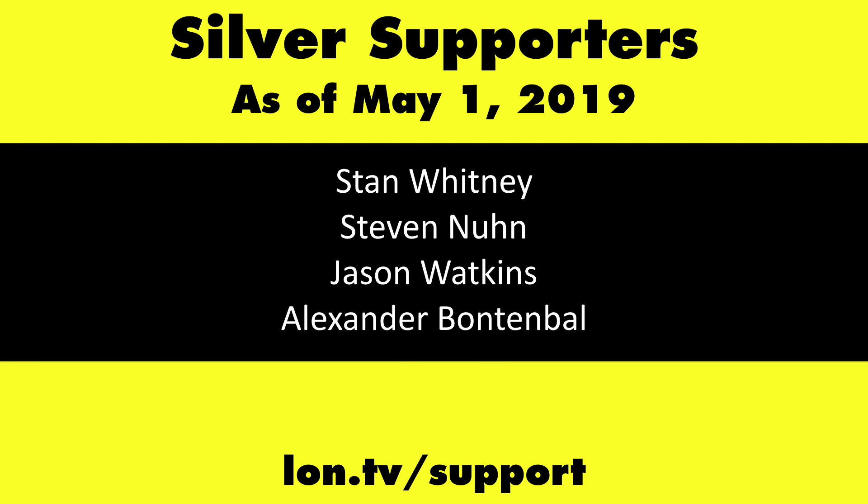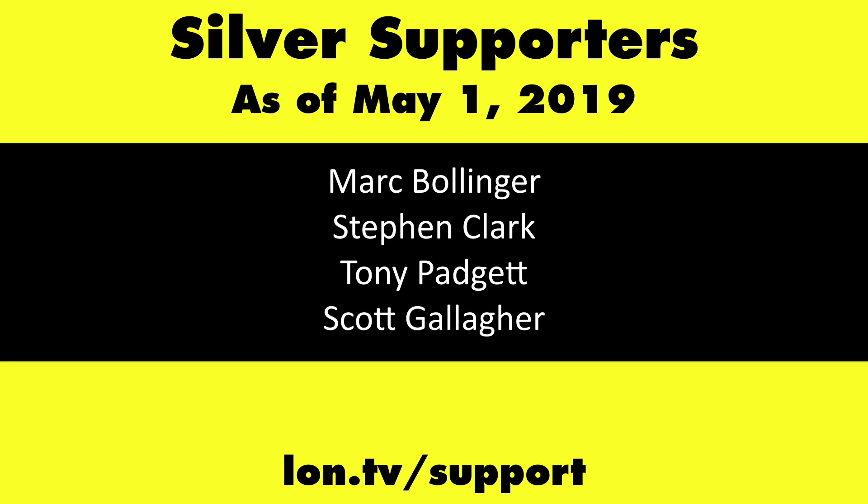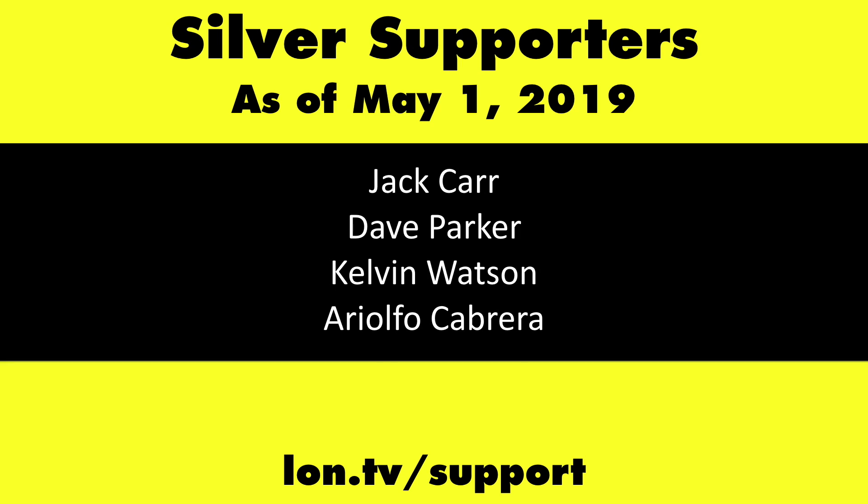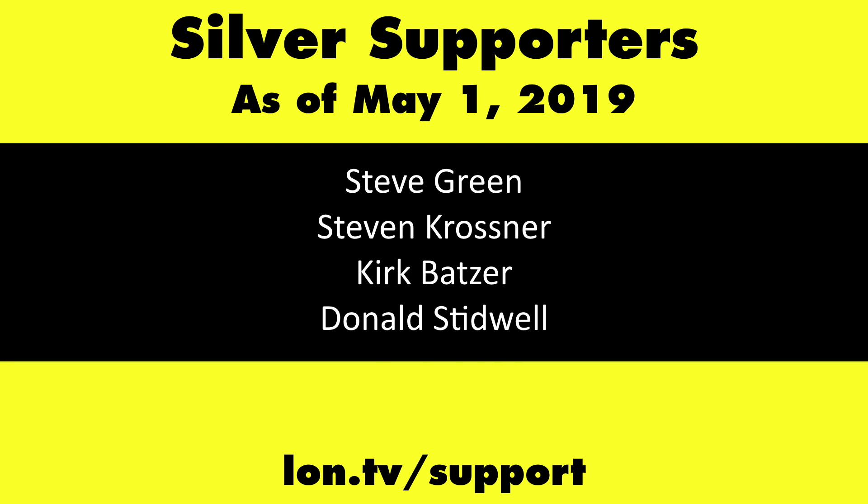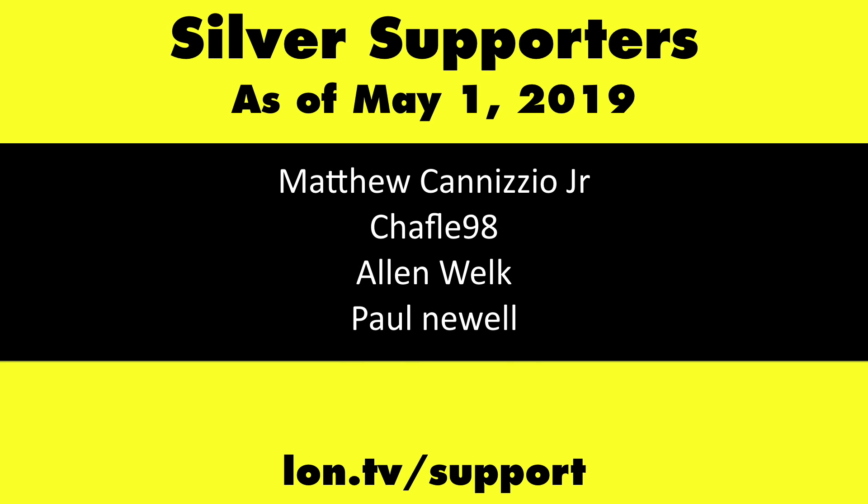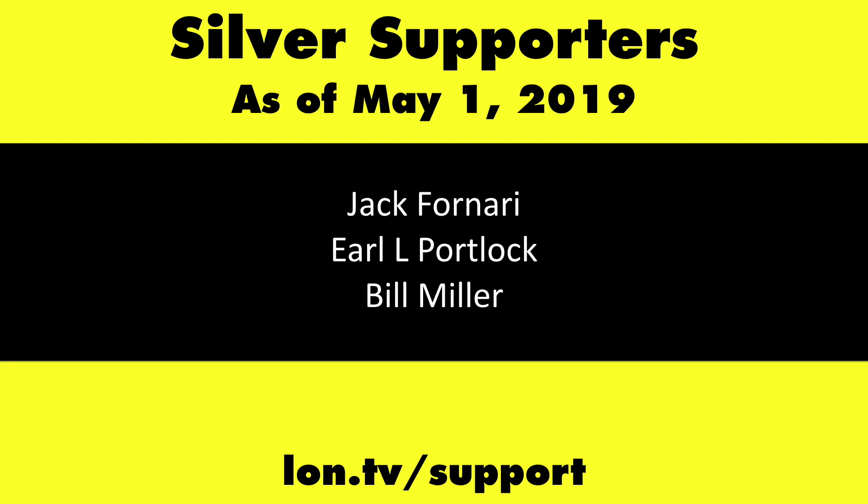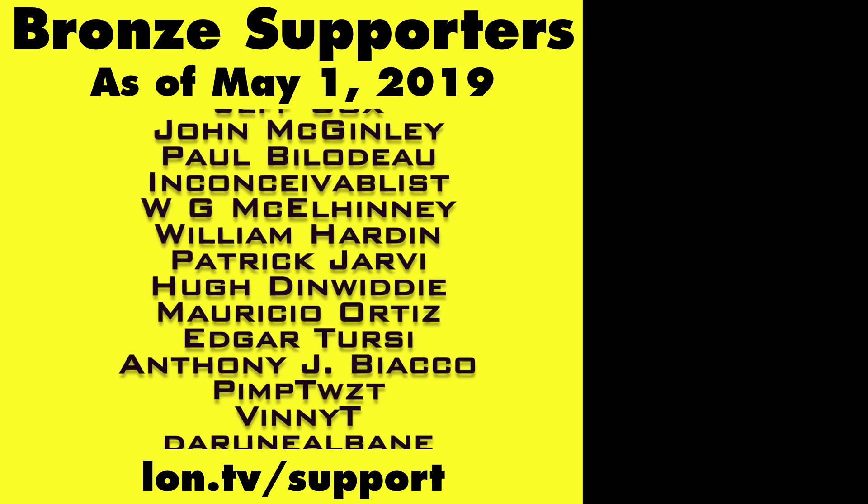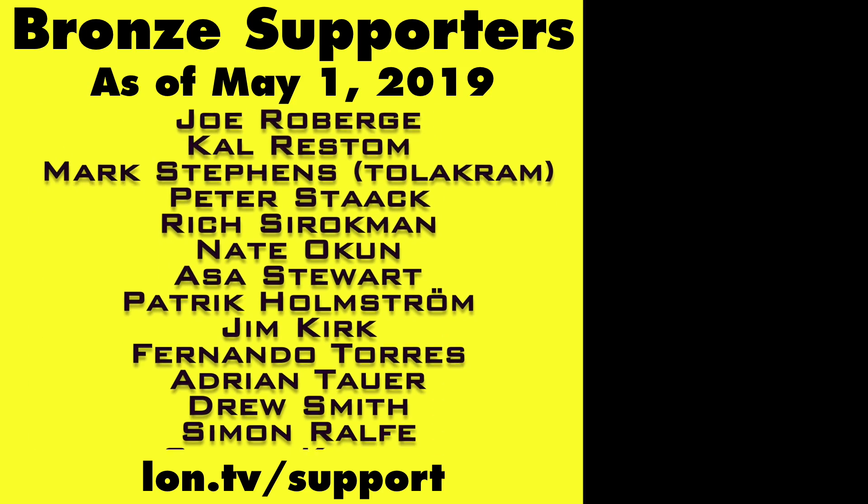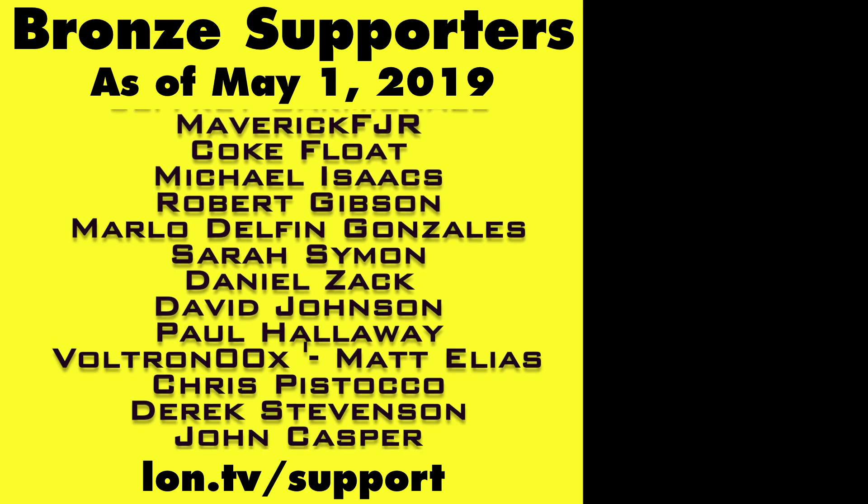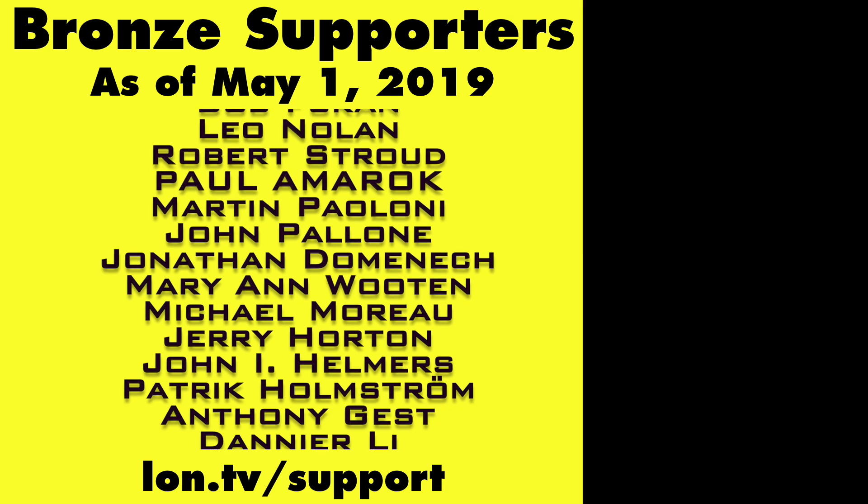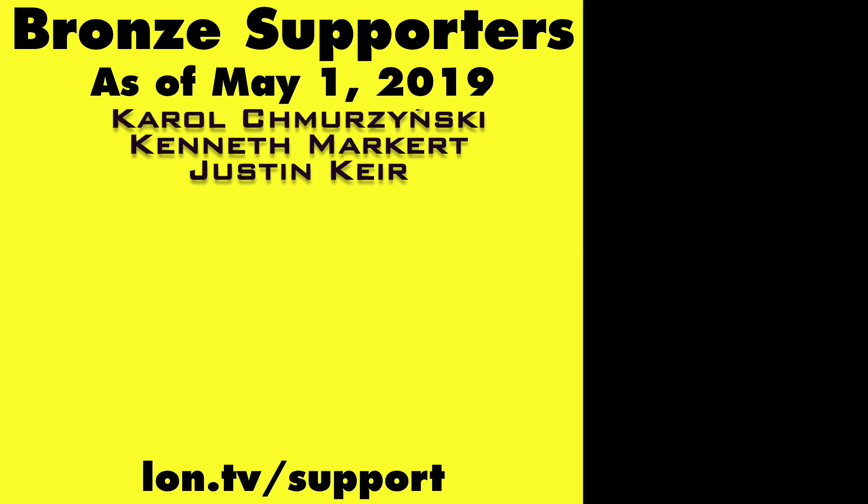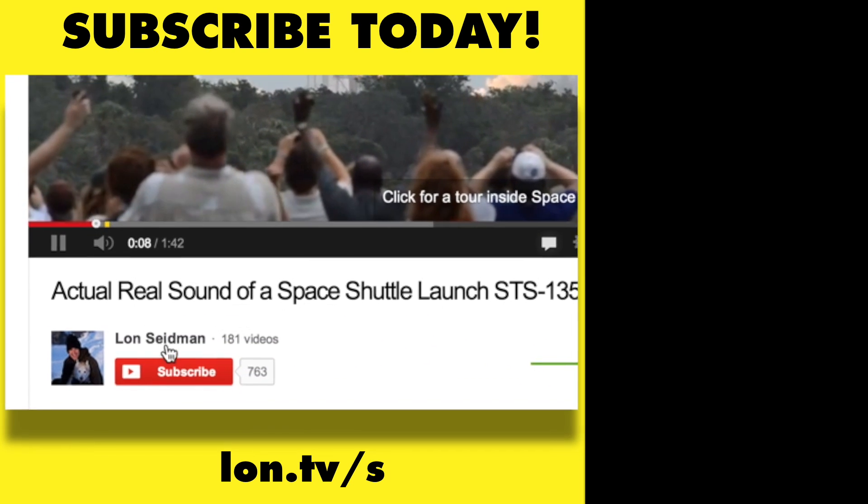If you want to help the channel, you can by contributing as little as a dollar a month. Head over to lon.tv/support to learn more. And don't forget to subscribe, visit lon.tv/subscribe.